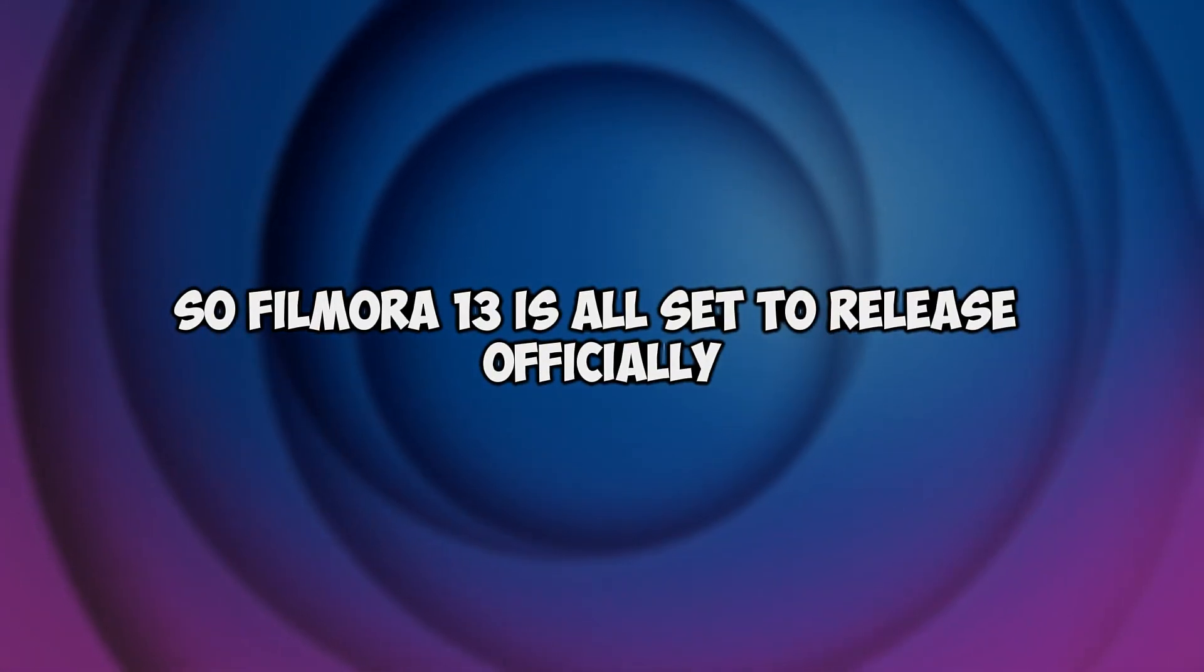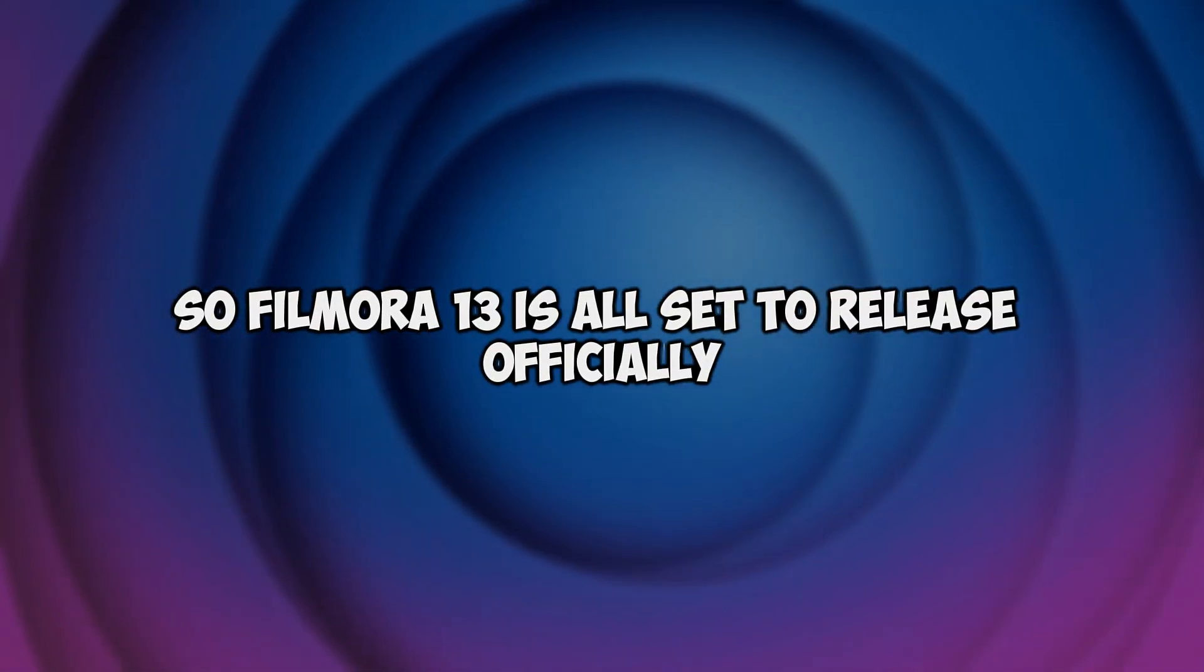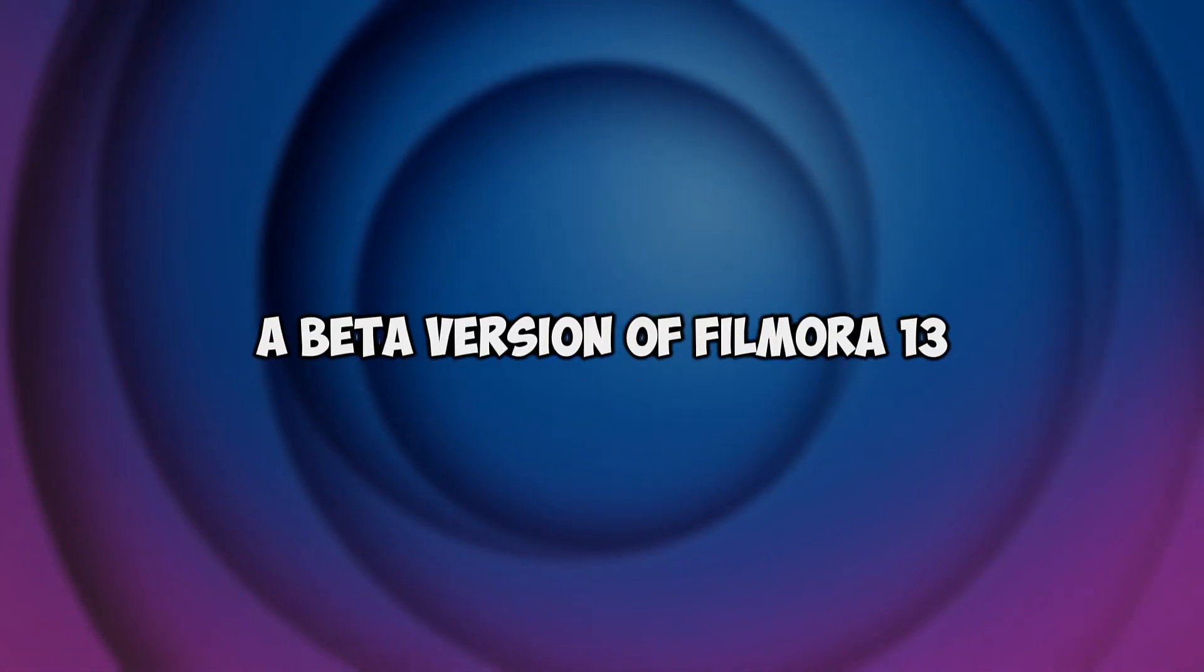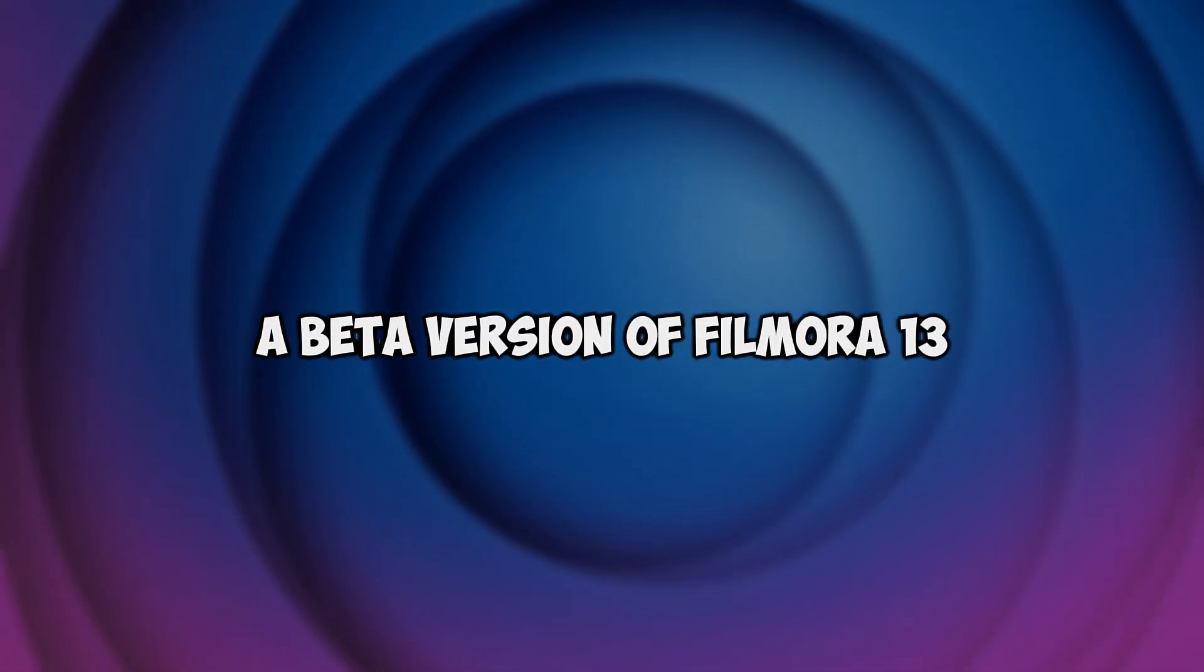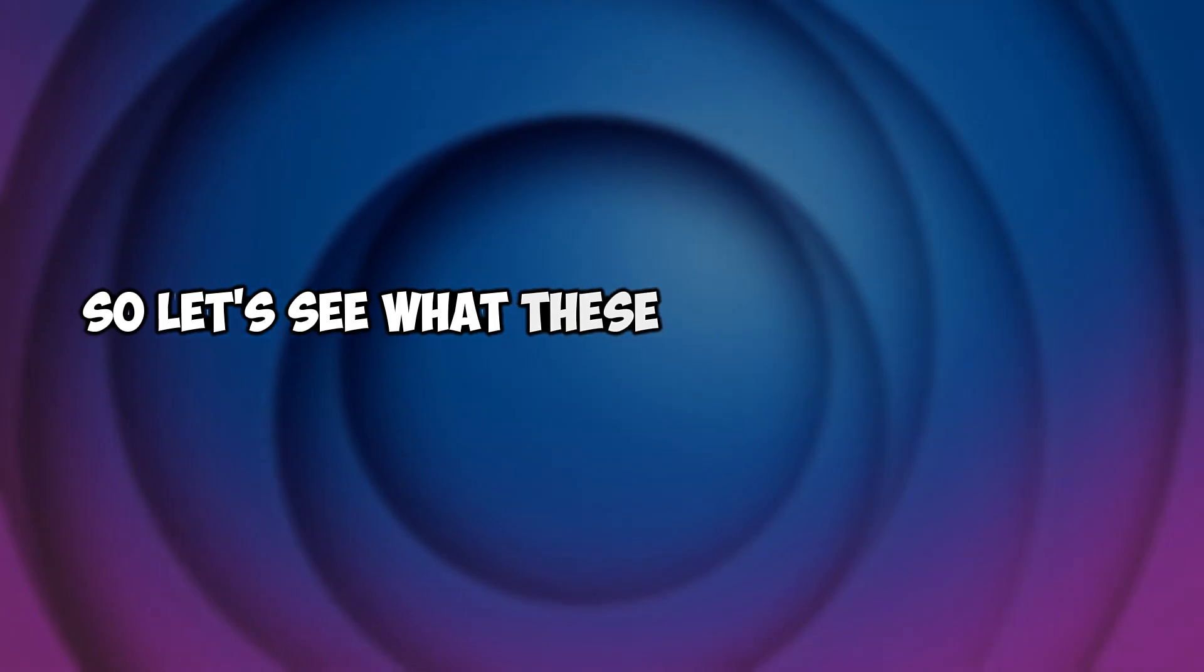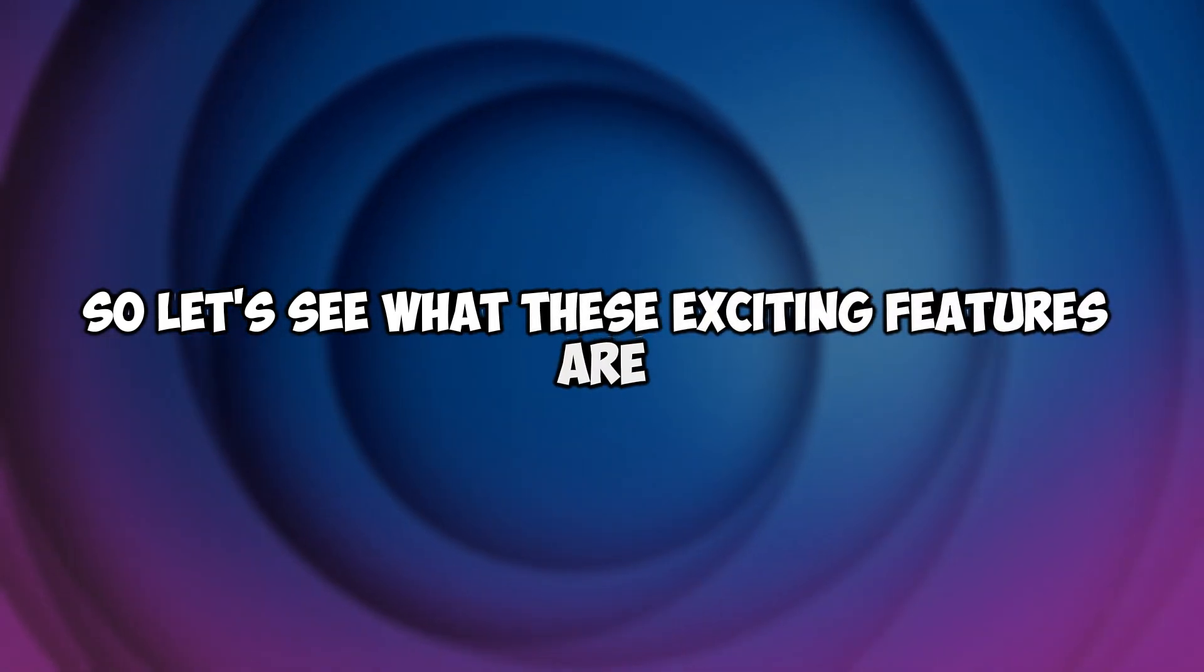Filmora 13 is all set to release officially at the end of October and Wondershare company gave me a beta version of Filmora 13. So let's see what these exciting features are.